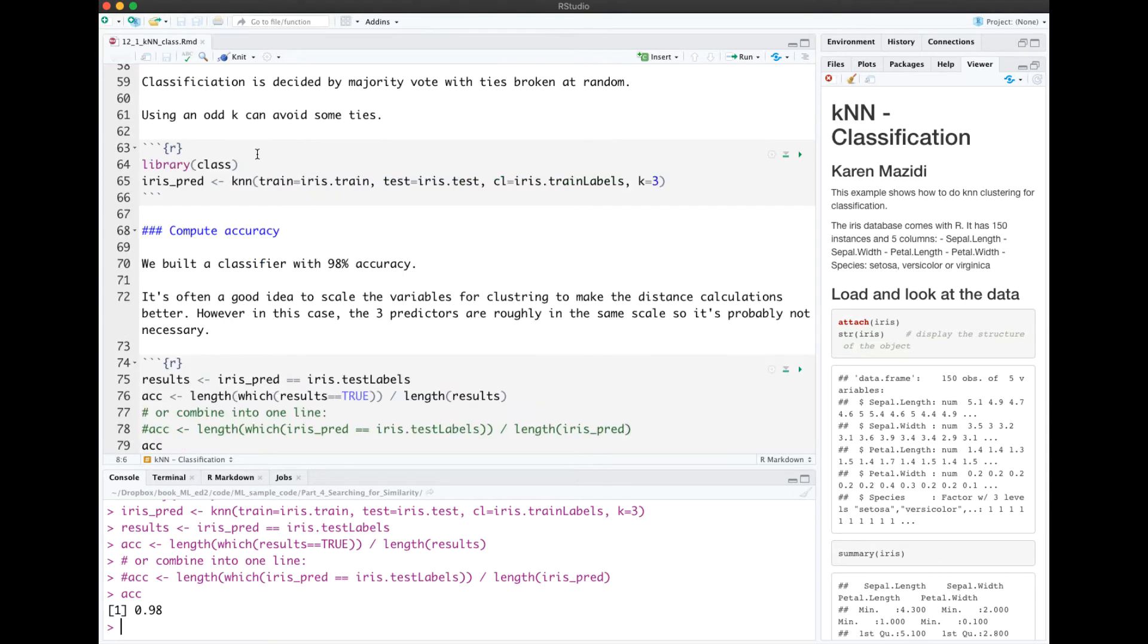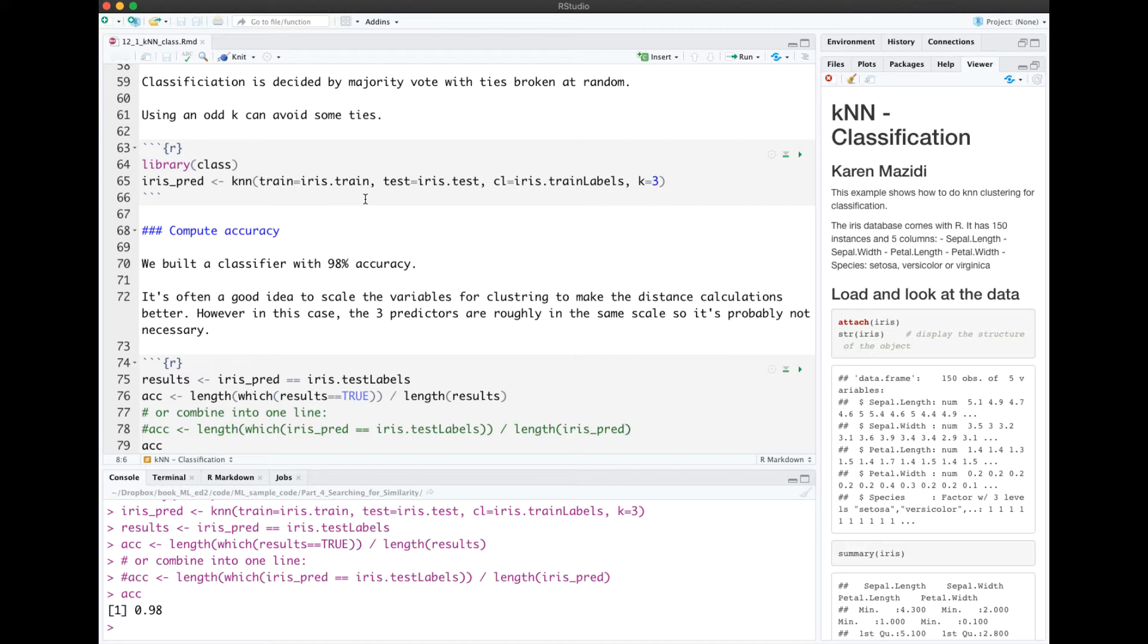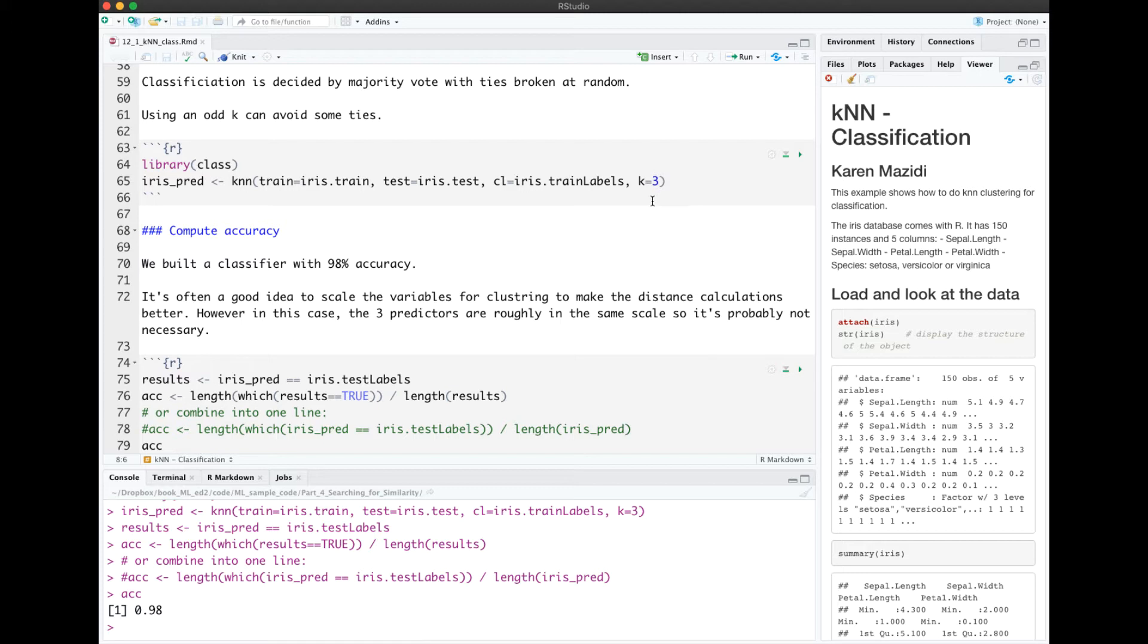For KNN classification, we're going to import library class. Let's look at the arguments to the KNN function. The first argument is just the training columns, not including the target. The test columns. The third argument is the training labels. And then finally, we have our K value. One disadvantage of KNN is that we have to specify K beforehand, when we may not know what the optimal K will be.